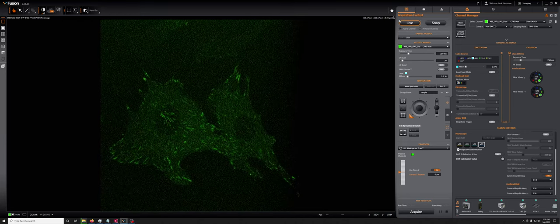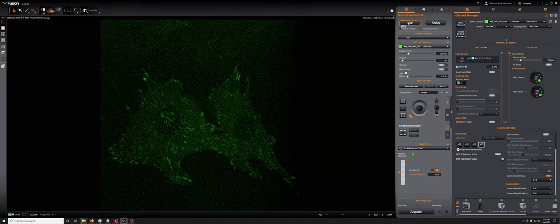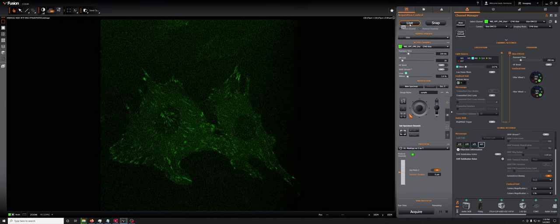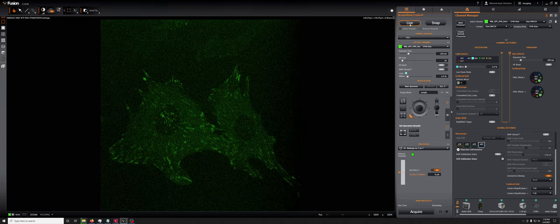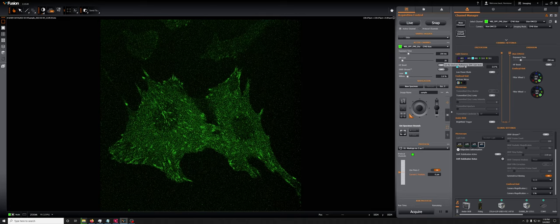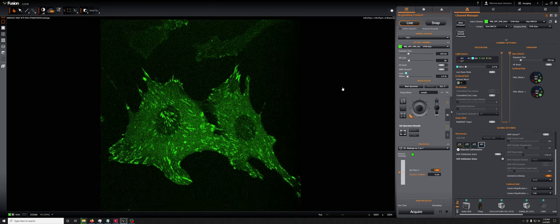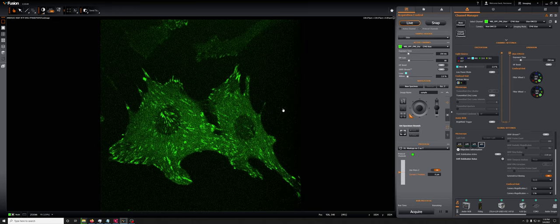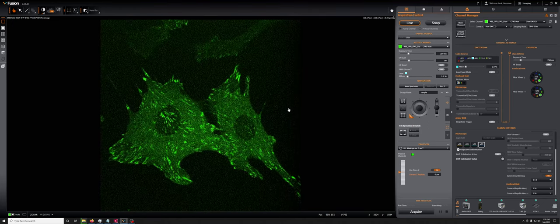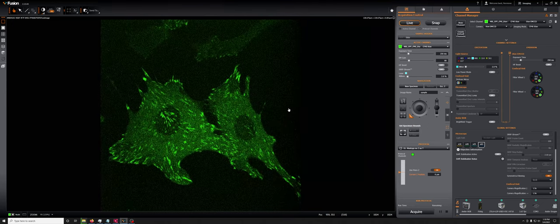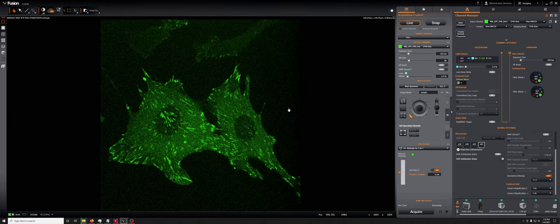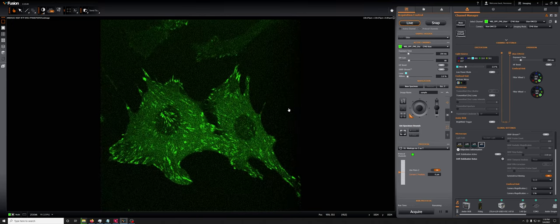Now, the reason our default is 30 megahertz is that when you have the EM gain high enough, so in this case, that'd be 80 or 160, where the signal to noise is good.